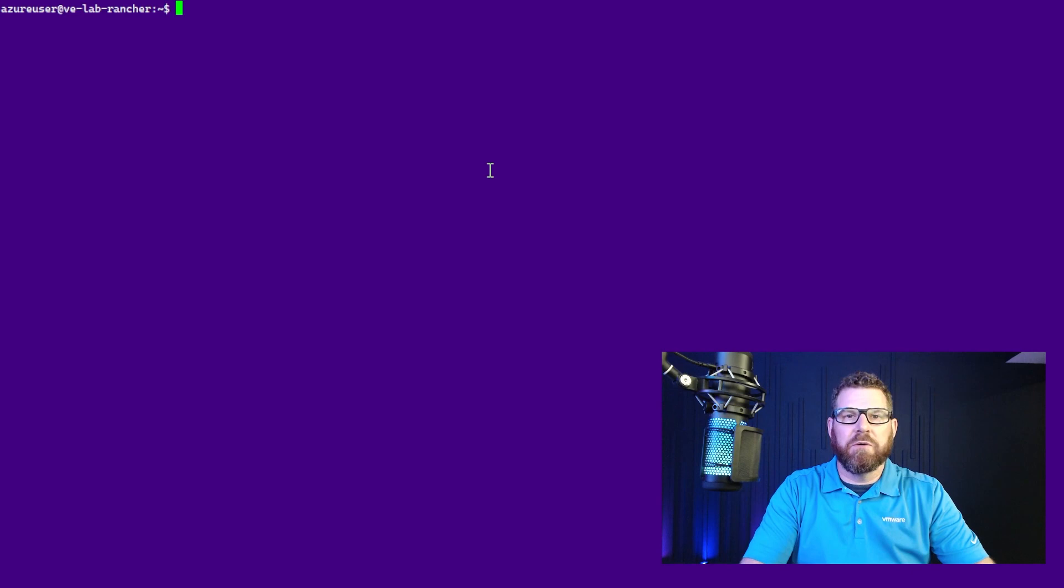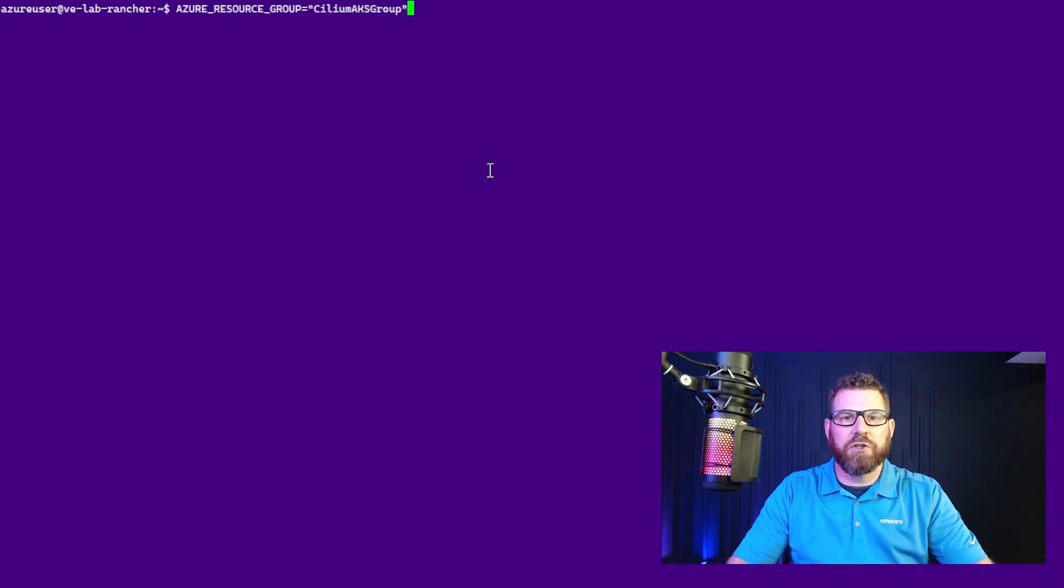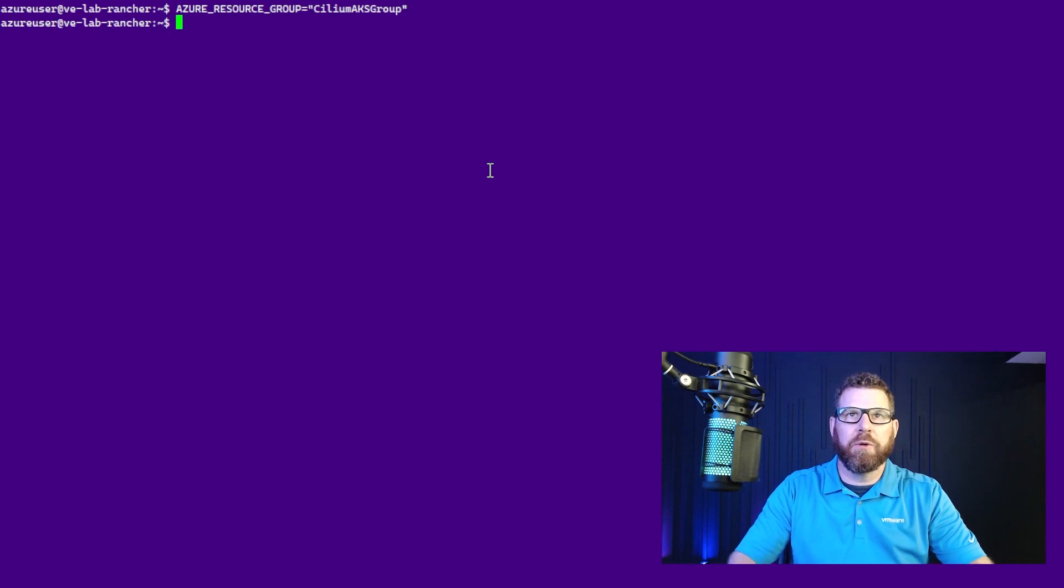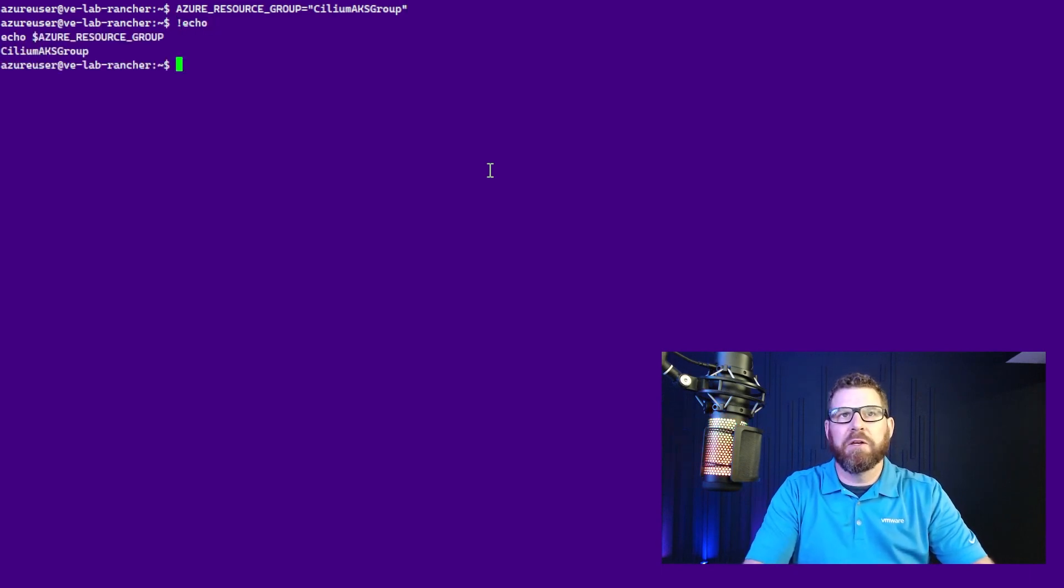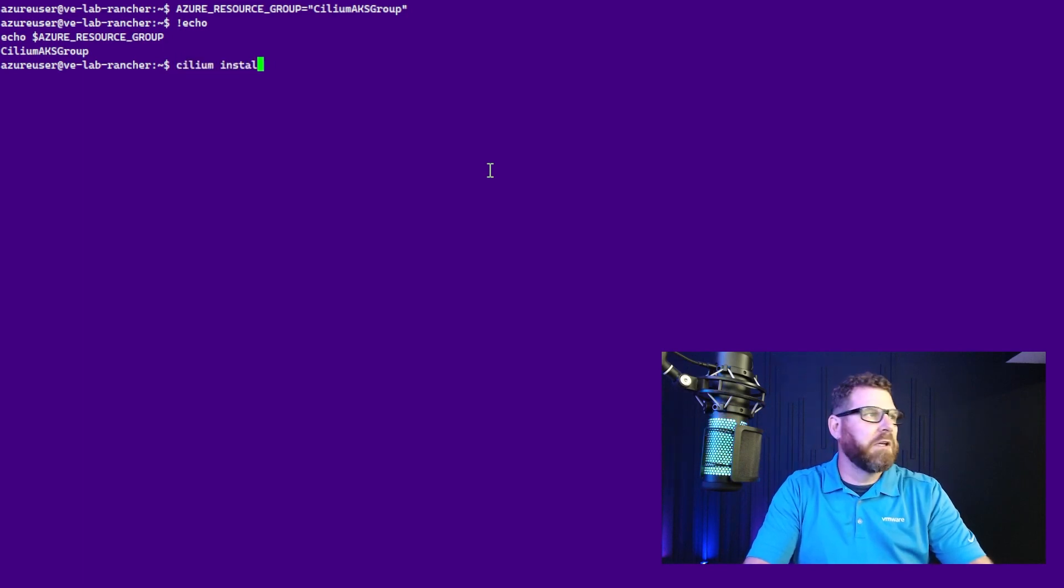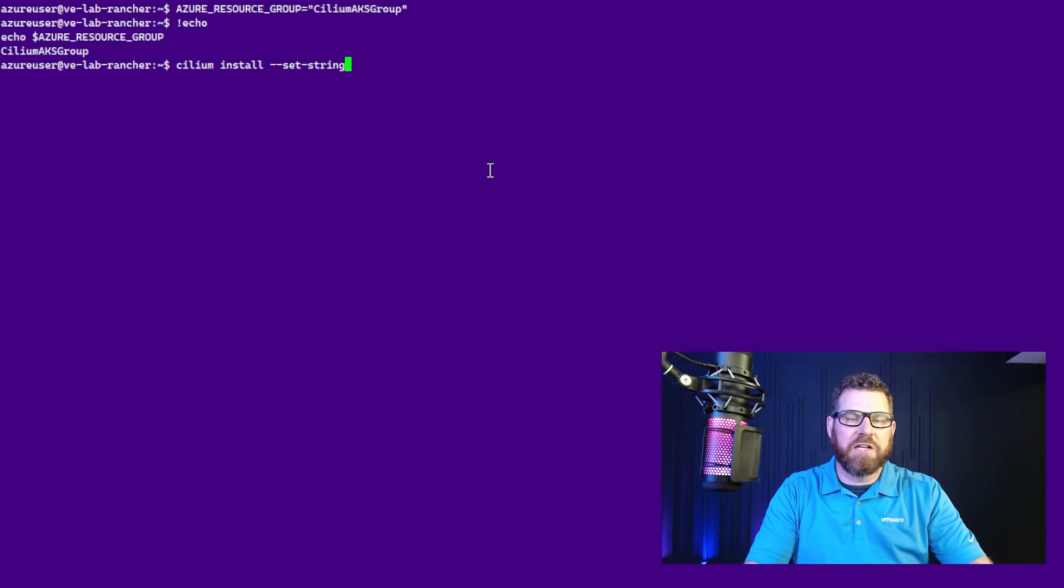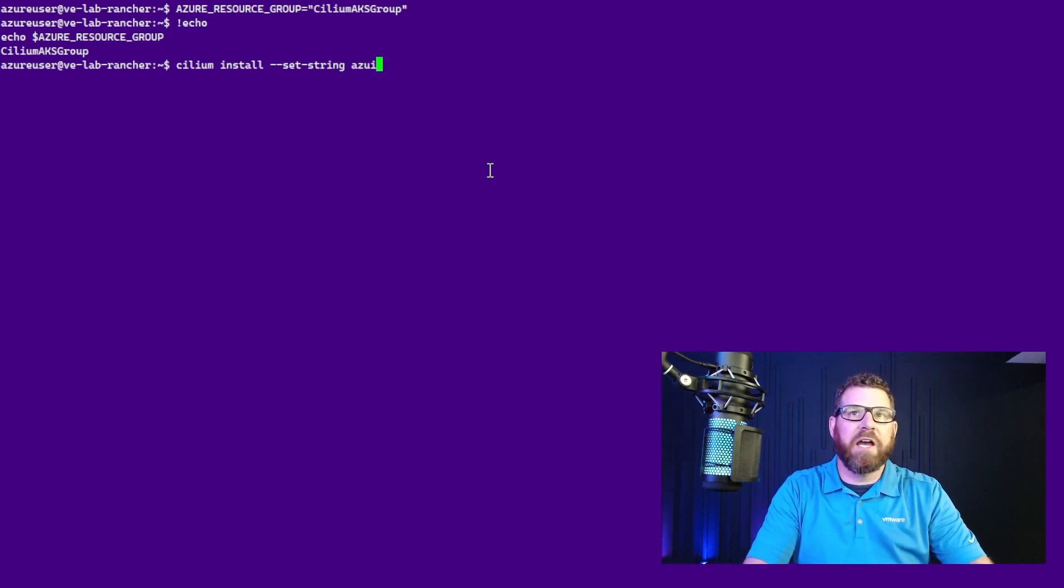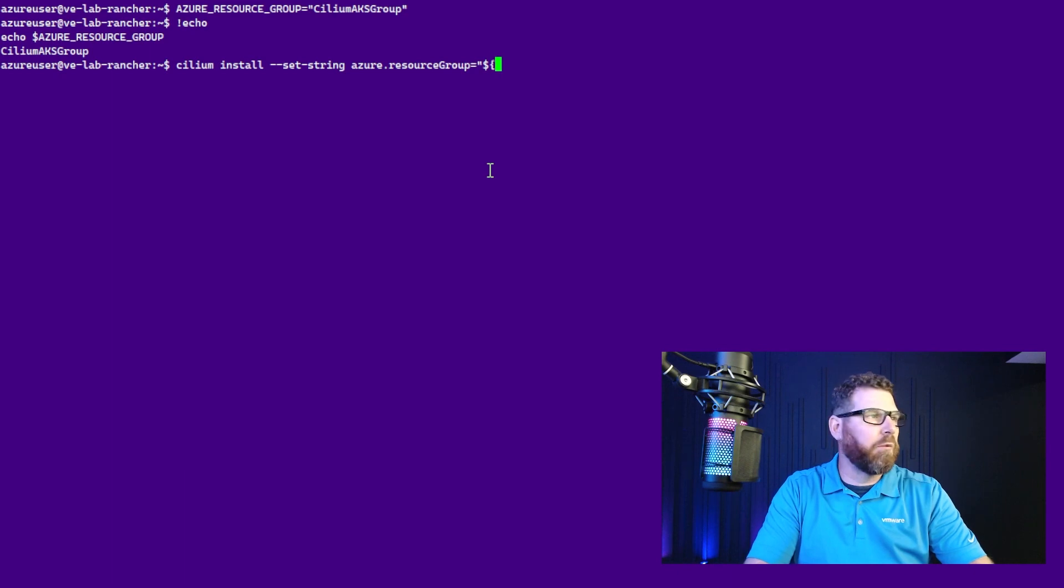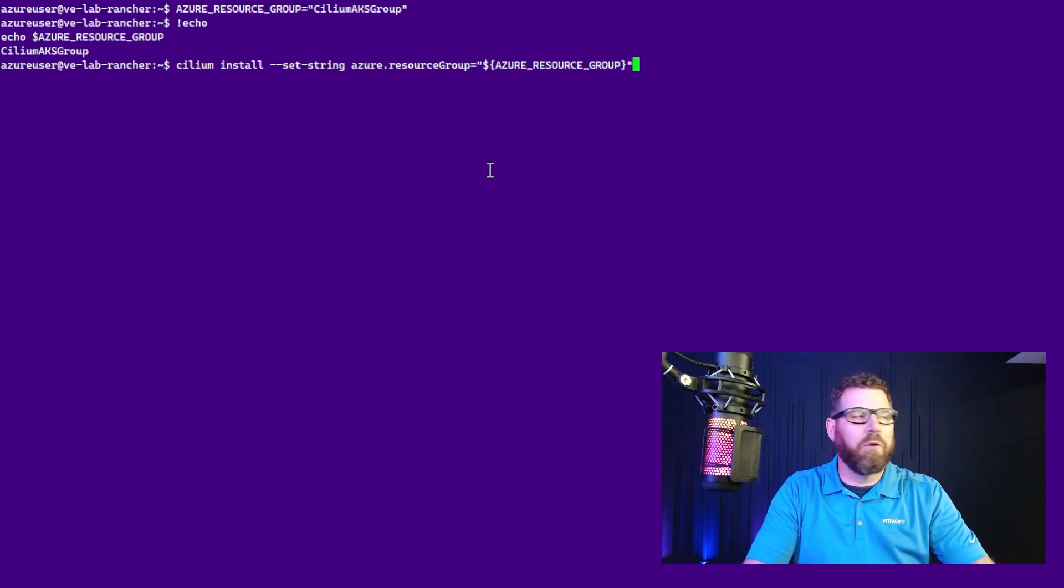Now what we need to do is create a shell variable for the resource group. So you're going to go AZURE_RESOURCE_GROUP equals, and then the group name, so Cilium AKS group. We'll make sure that this is set properly. Okay, so we see that it is. And then we're going to use the Cilium CLI to install the CNI. So we're going to go cilium install --set-string. And this differs from the documentation. So you're going to go --set-string, and then you're going to go azure.resourceGroup with a capital G, and then you're going to tell it that resource variable that we just used, Azure resource group, close the brackets, close parentheses, and hit enter.